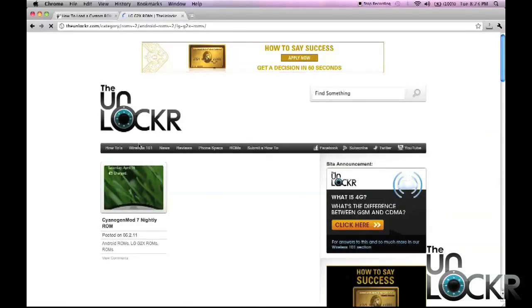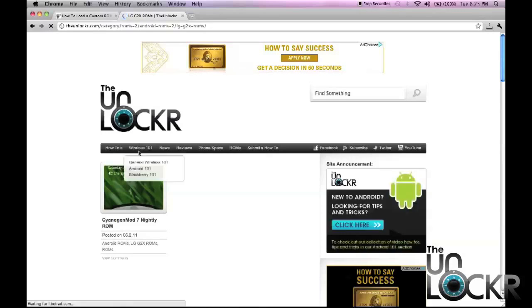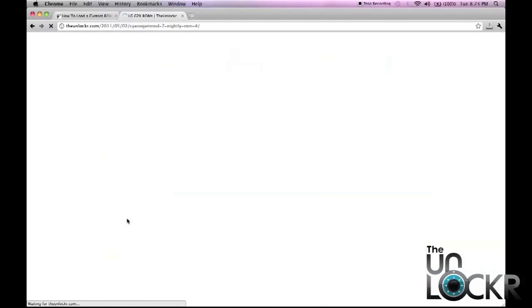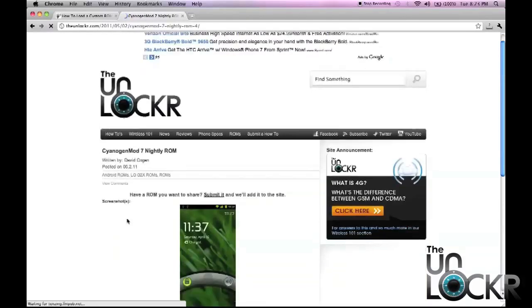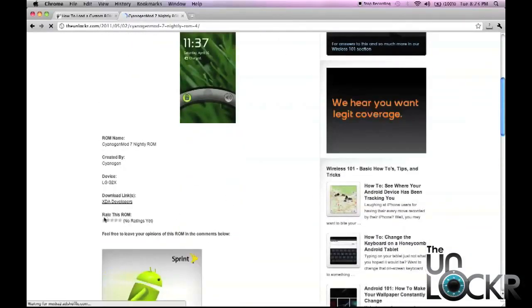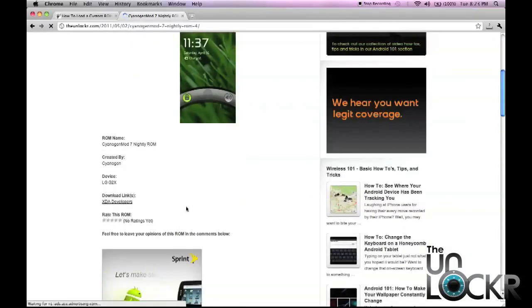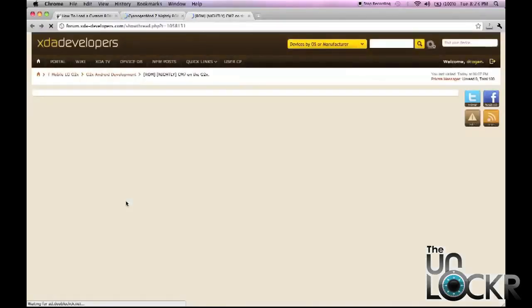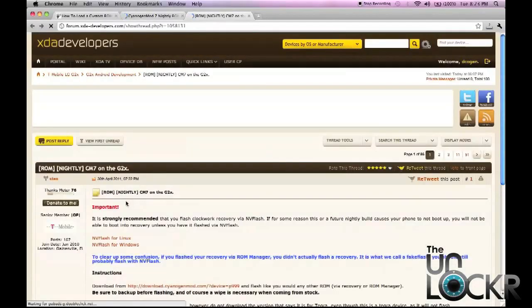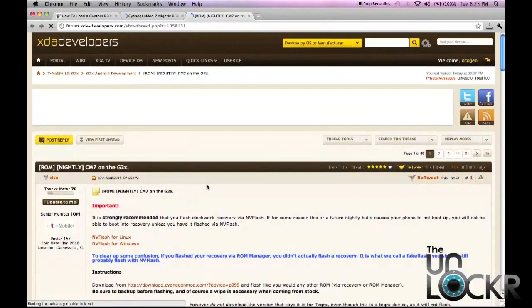At the moment, there's only one, but I'm sure that will change soon. Since I'm going to flash this one, I'm going to click on that, take me to the ROM page where I can see ratings, and click on the download link to be taken to the actual developer's page.